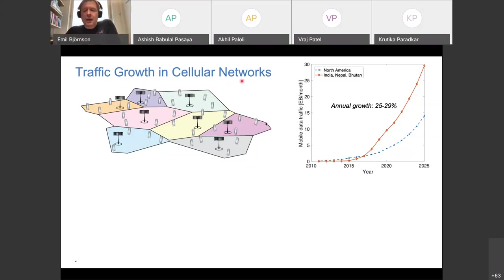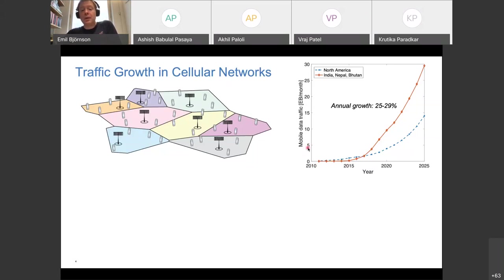Around 2010 to 2015, mobile data traffic really started to take off. This graph shows mobile data traffic in exabytes per month — a huge number — with curves for different parts of the world.